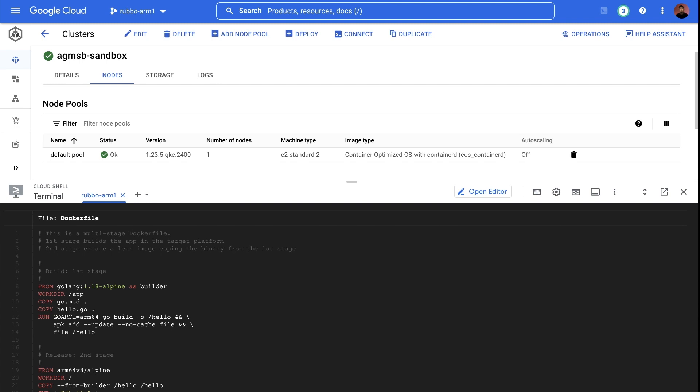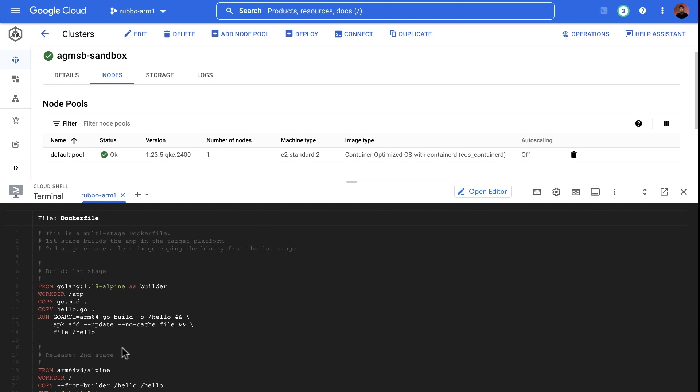The first thing to notice is the GOARCH or Go architecture environment variable. We are now specifying ARM64 in this value. This tells the Go compiler what architecture we want to build for. The second thing to notice is that we are using a multi-stage build, which is typically a best practice for building lean containers. We were also doing this in the x86 version. But the thing to note here is that we are specifying a different ARM64 base image in our second stage, and then we copy over the Go binary we've built.